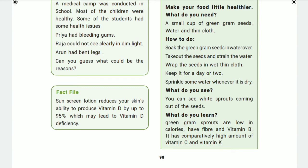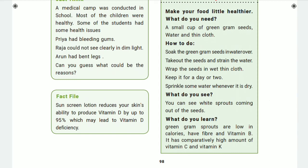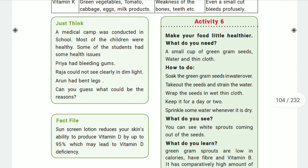An important note: sunscreen lotion reduces your skin's ability to produce vitamin D by up to 95%, which may lead to vitamin D deficiency. When you apply sunscreen cream, sunlight cannot penetrate the skin to produce vitamin D. So while people use sunscreen for beauty or skin protection, it reduces vitamin D production.